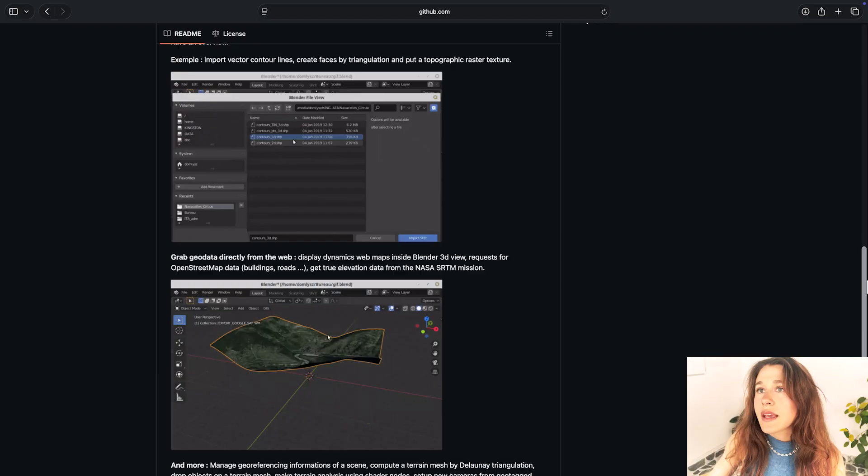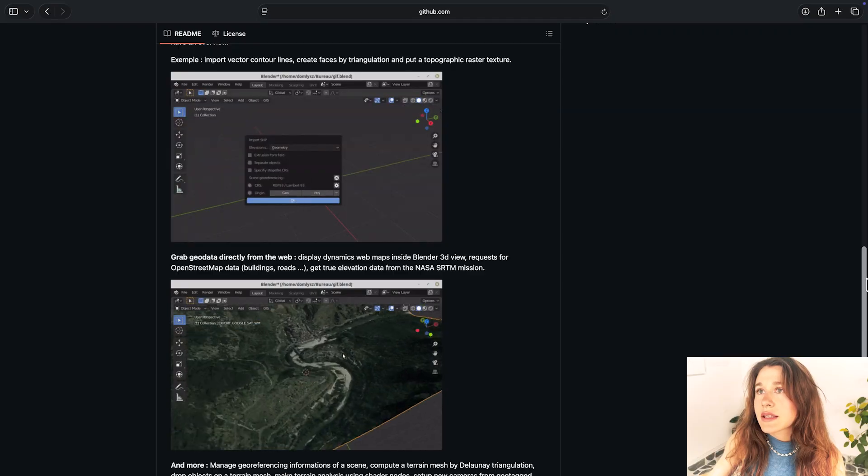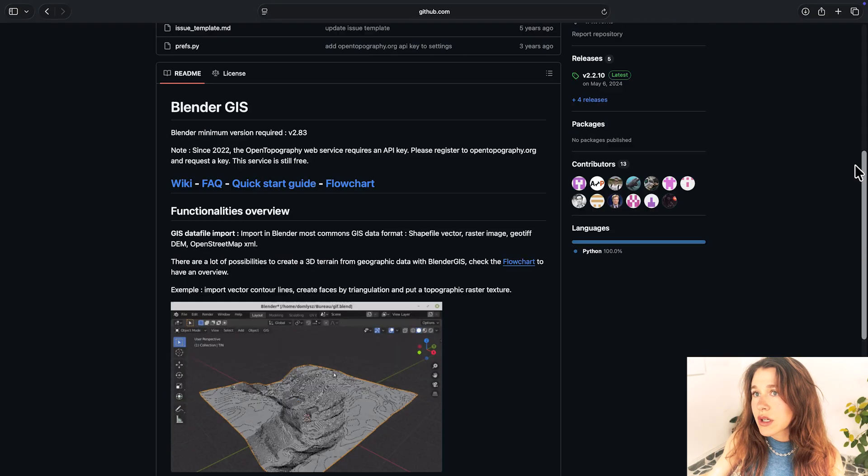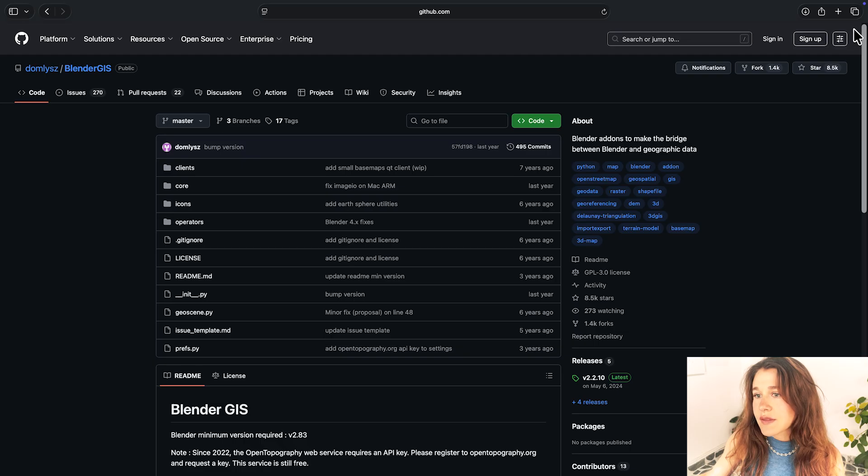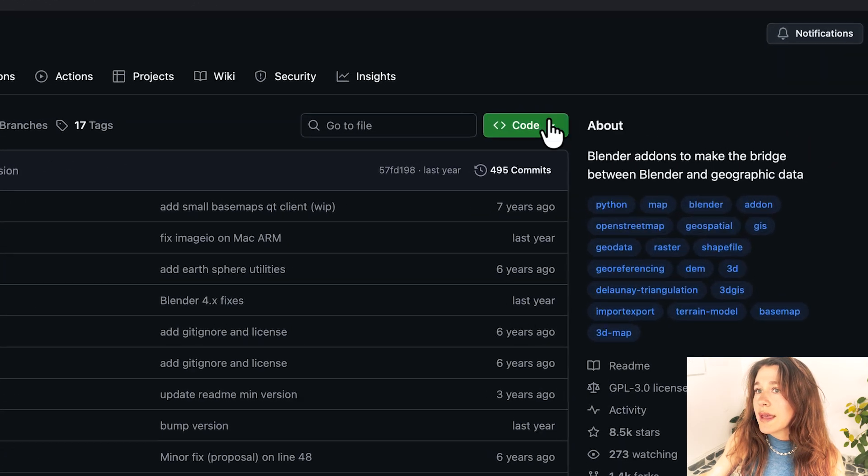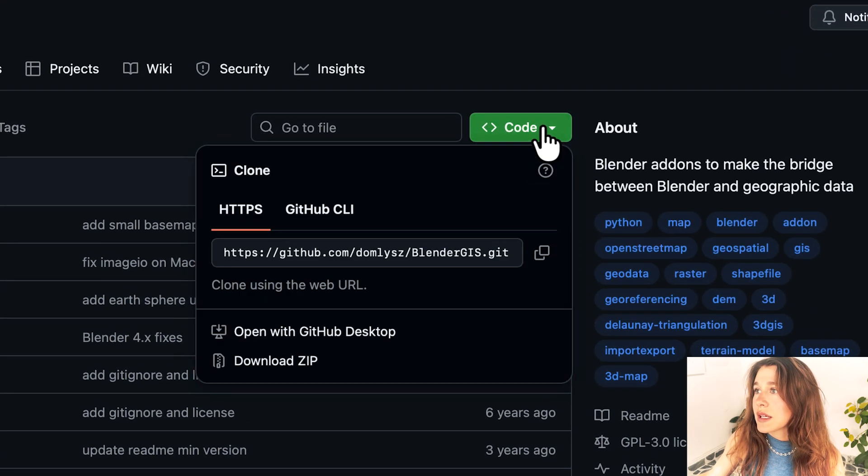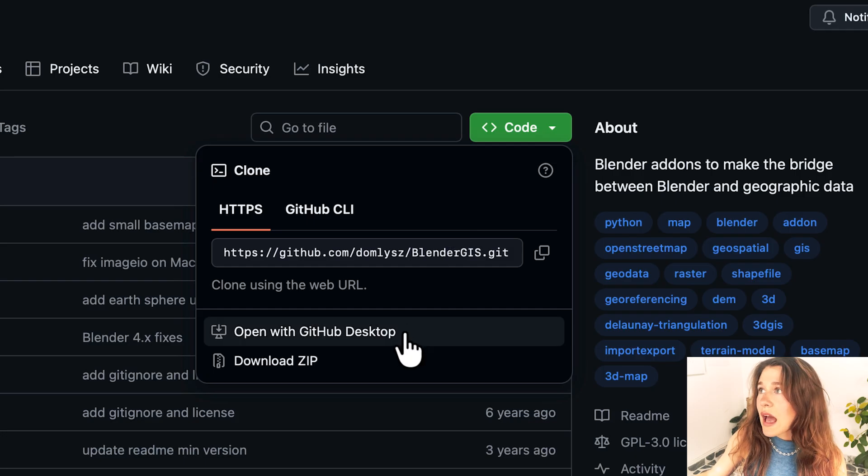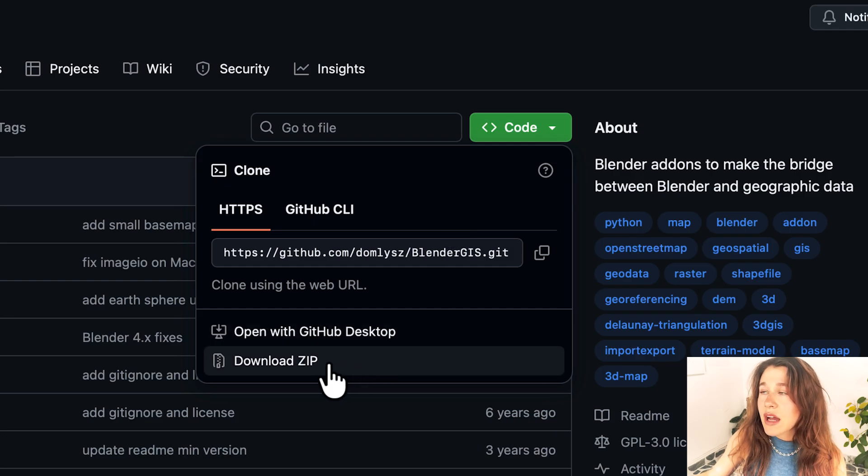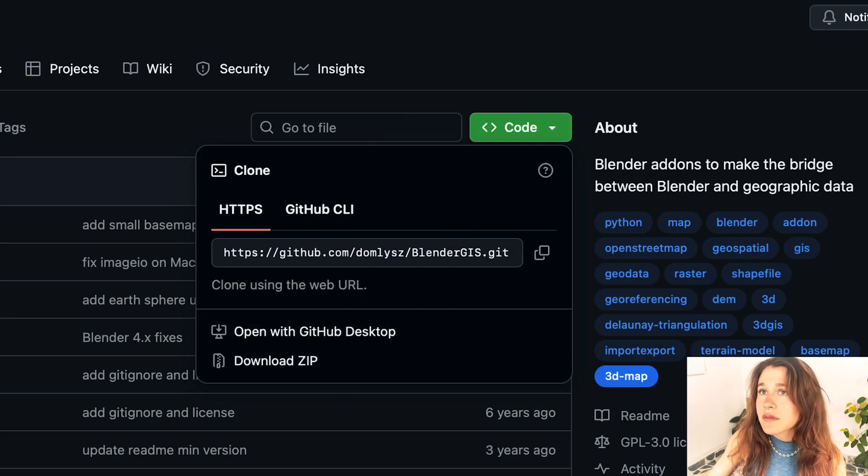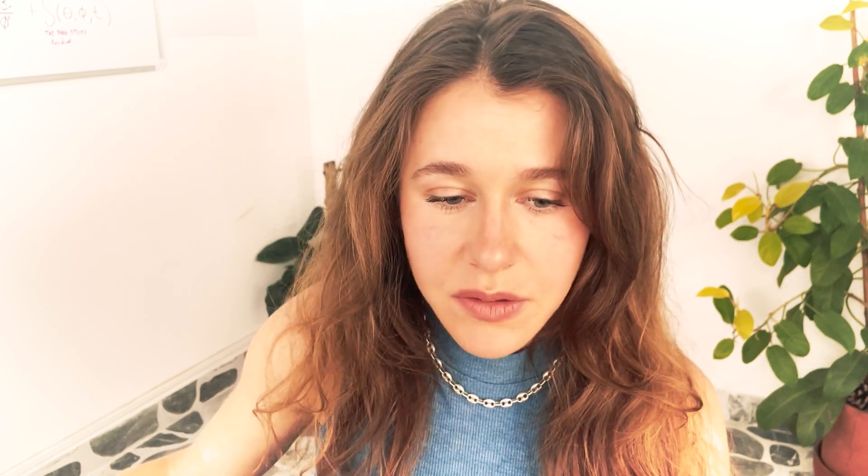This is the GitHub folder for Blender GIS for the plugin. You need to go into here and then download the zip. Something happens on a Mac versus on Windows that I've noticed through other people's computers. It's not everybody's but sometimes your file will automatically unzip and you need it to be a zipped file.